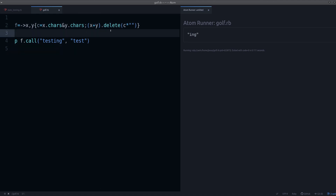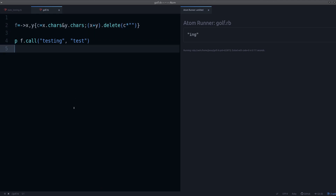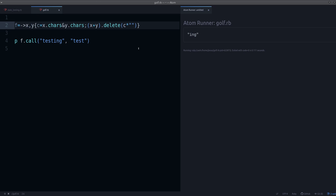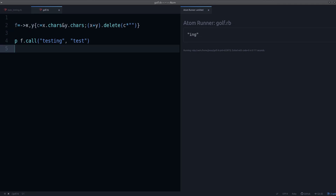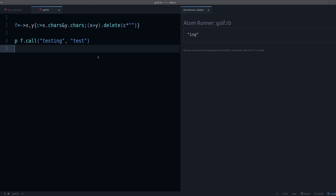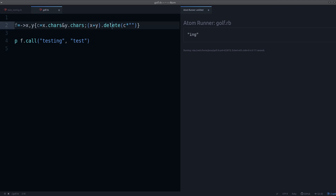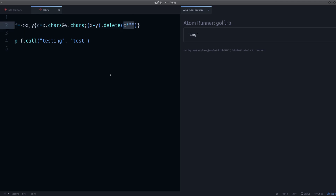Is there something else we can change? The comma and the brackets we need to keep in order to create the lambda with two arguments. Maybe we can replace 'delete' — that's six characters — and 'chars' is five characters. If there was a way to do the same thing with something shorter, like we did with 'join', that would be helpful. We could go through a list of string methods and try to find a shorter alternative.